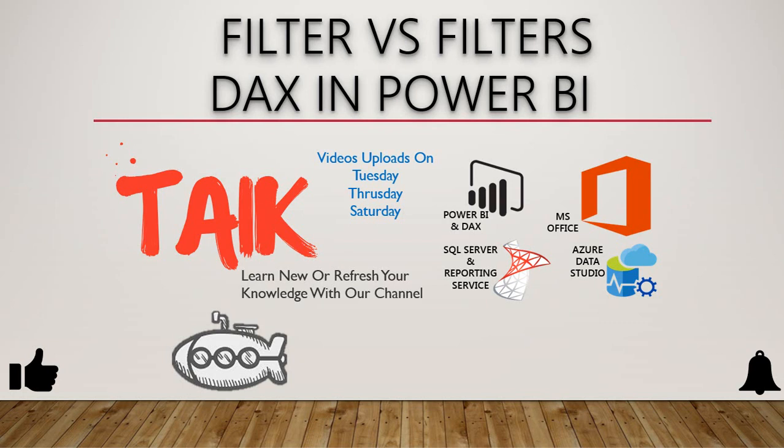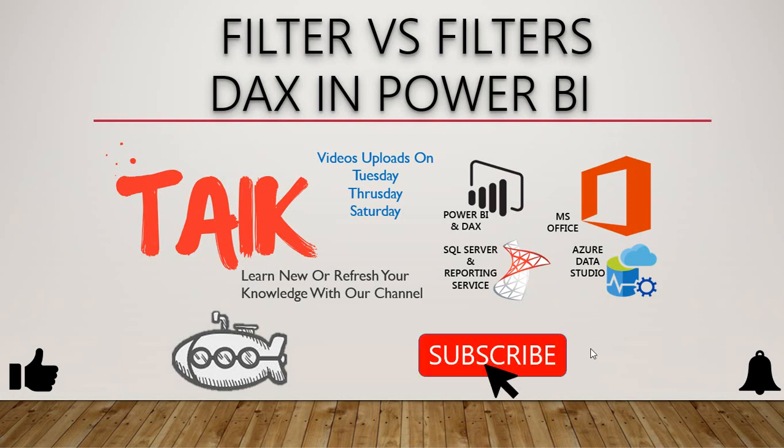Hello and welcome to Tech. I am Ahmad Adnan and in this video we are going to discuss filter versus filters DAX in Microsoft Power BI. If you are new to this channel or if you haven't subscribed, please click on the subscribe button and also press the bell icon to get the latest notification. Now let's get started.